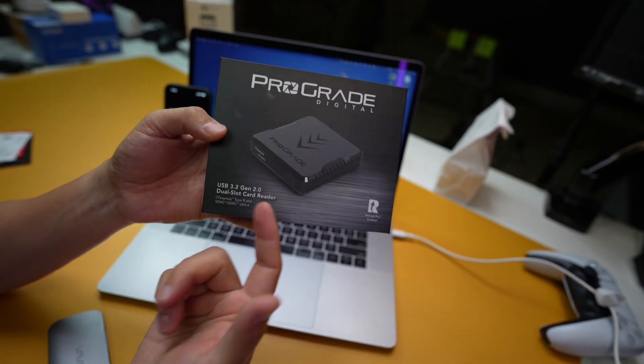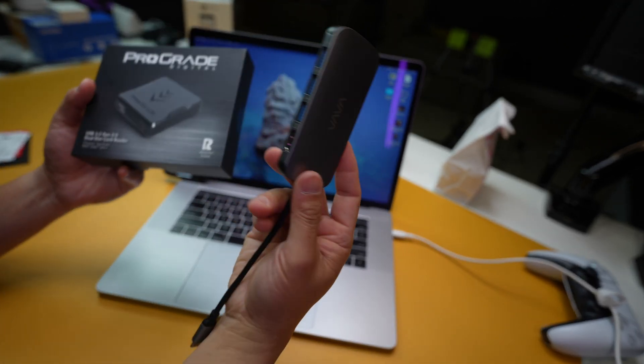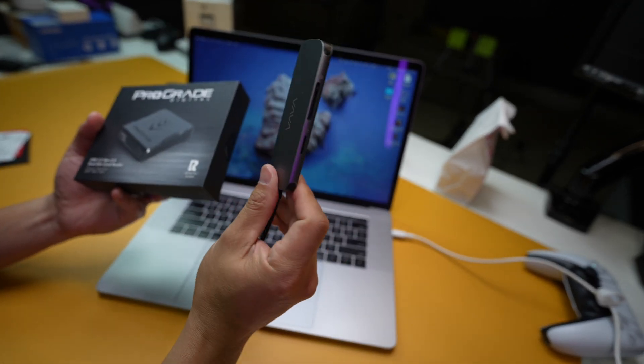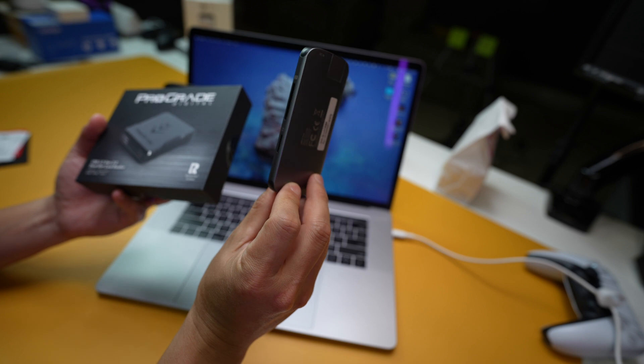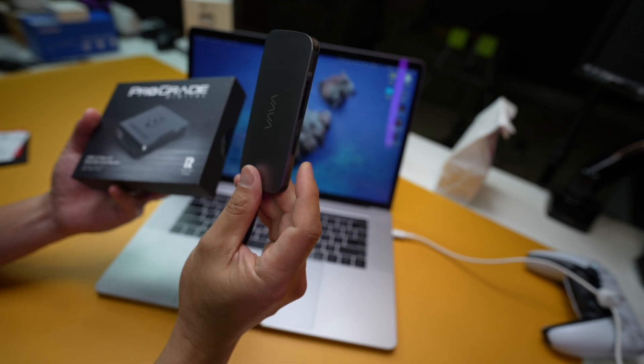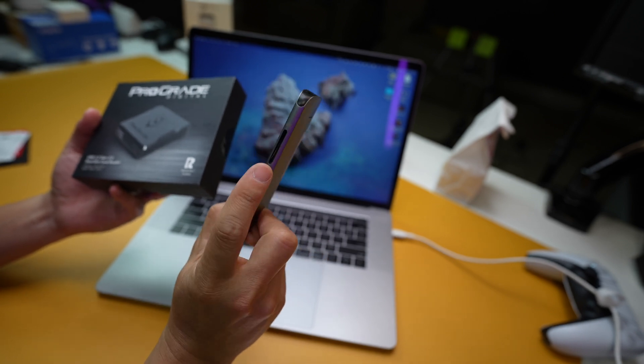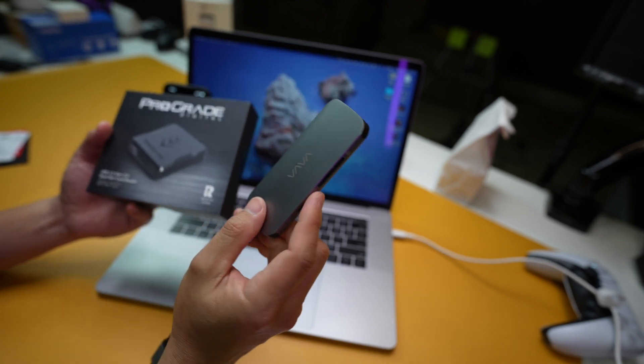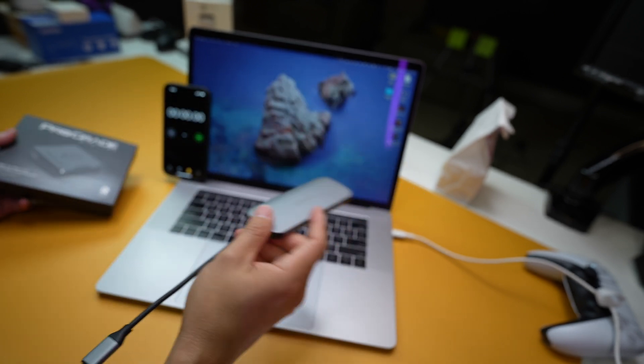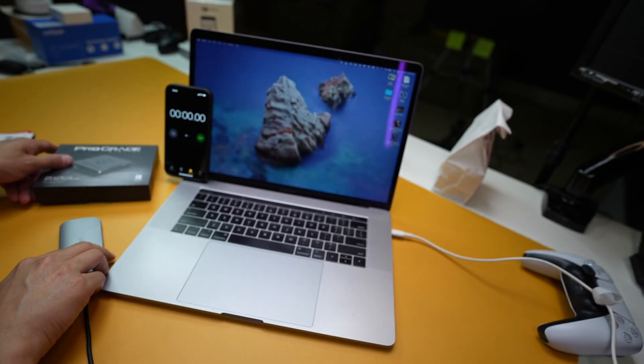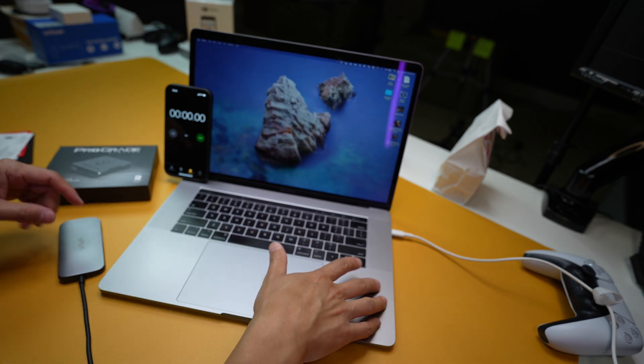What I want to do is test this thing against my old card reader that I've been using forever to do SD card reading and stuff like that. The setup I have right here...